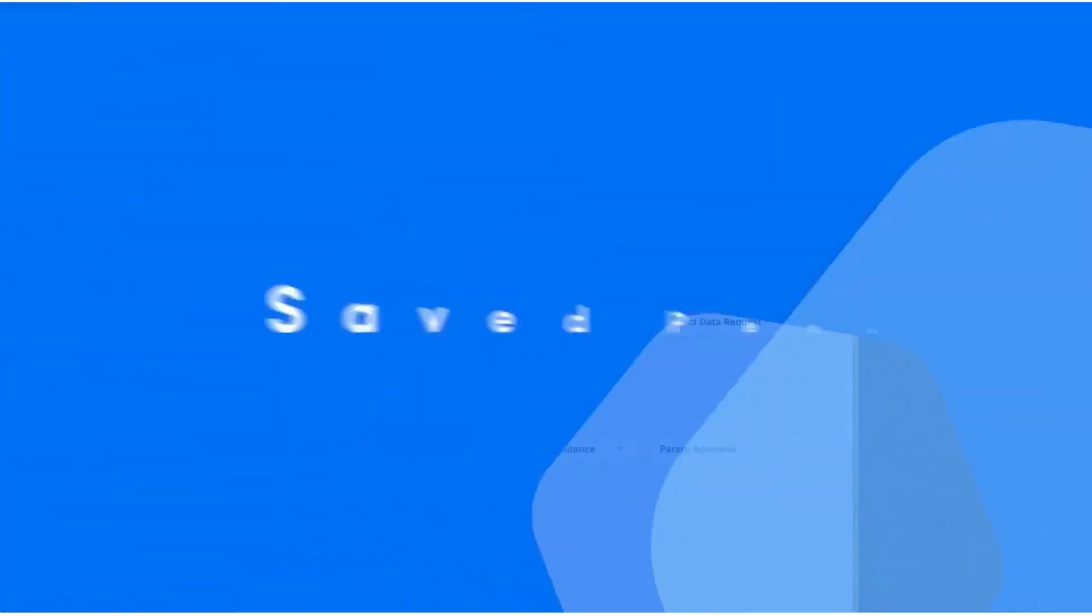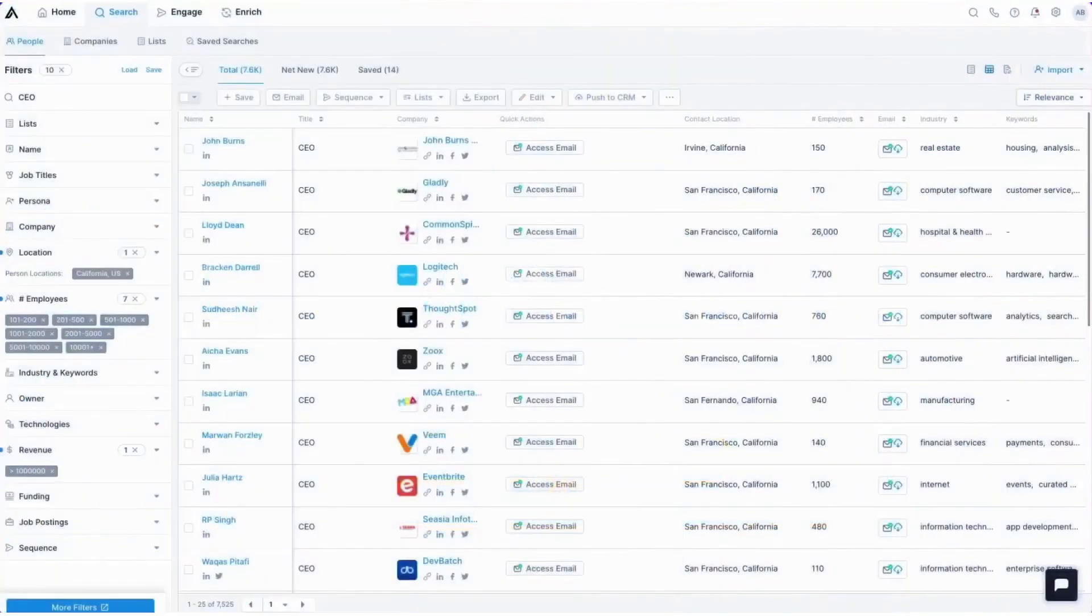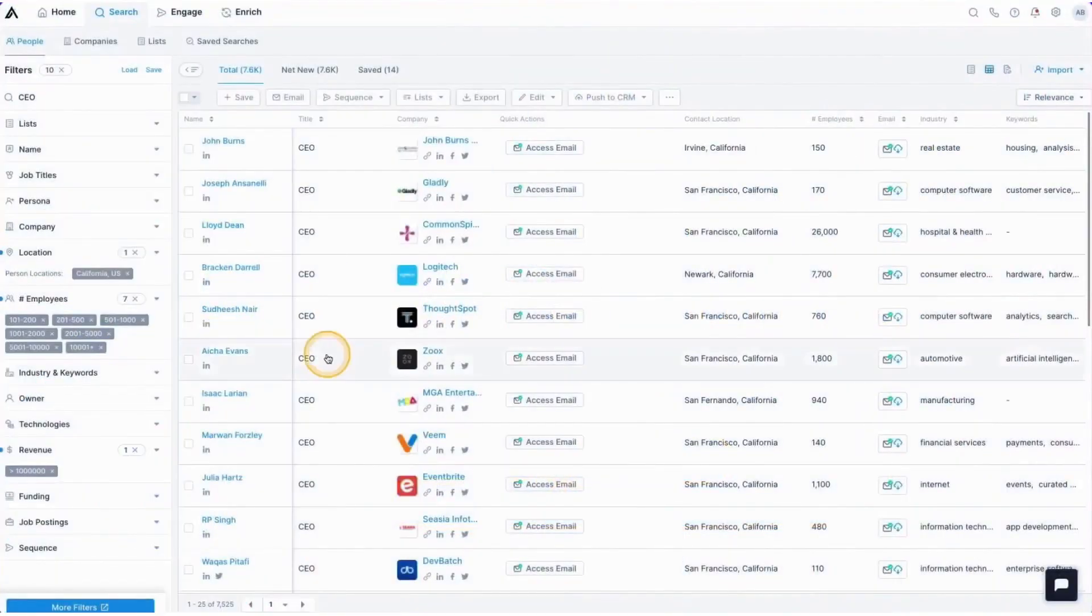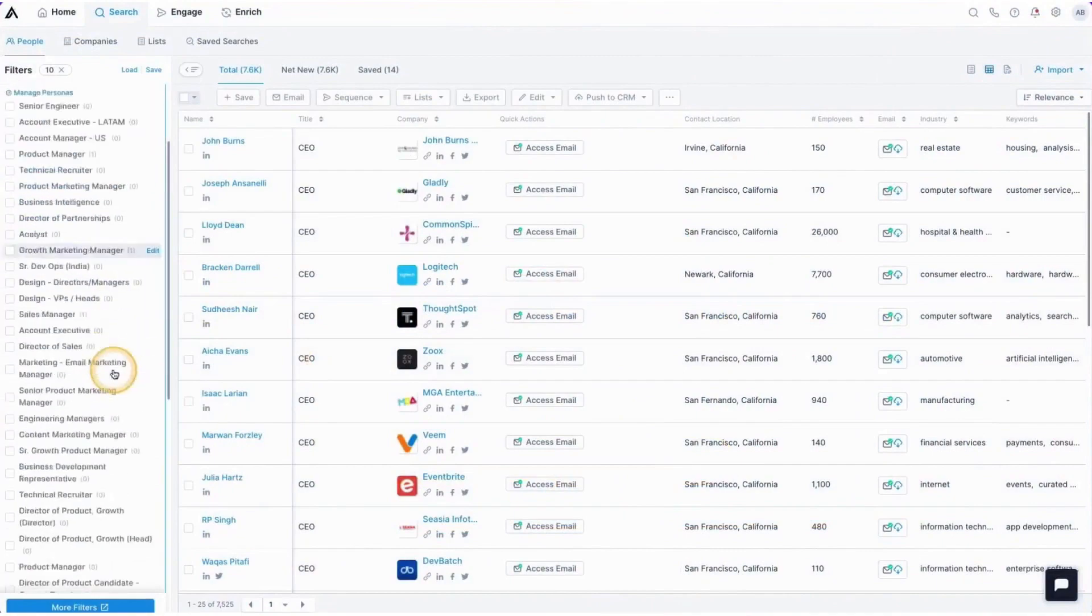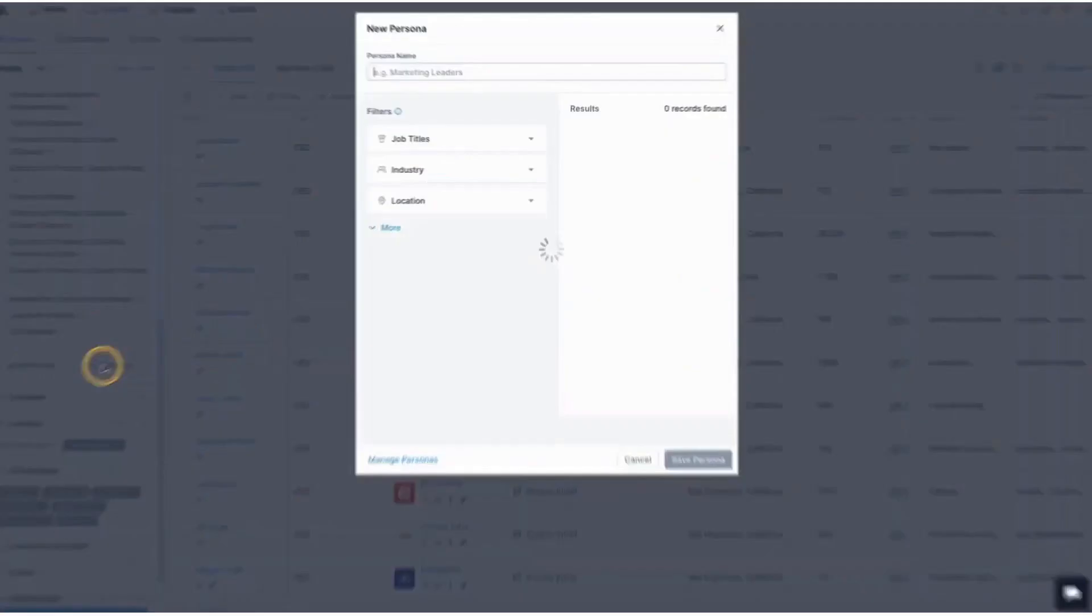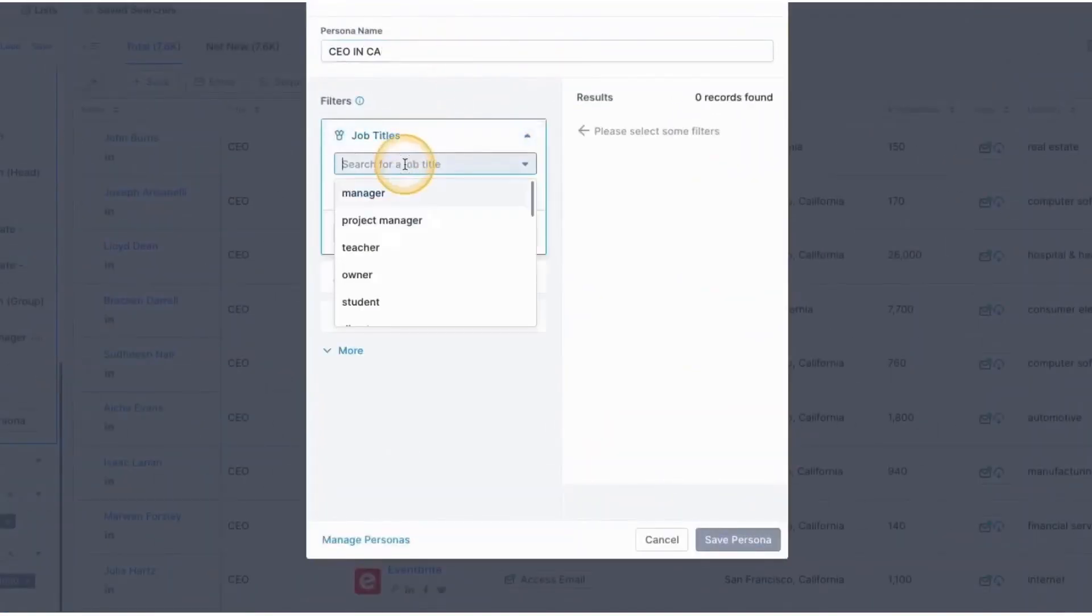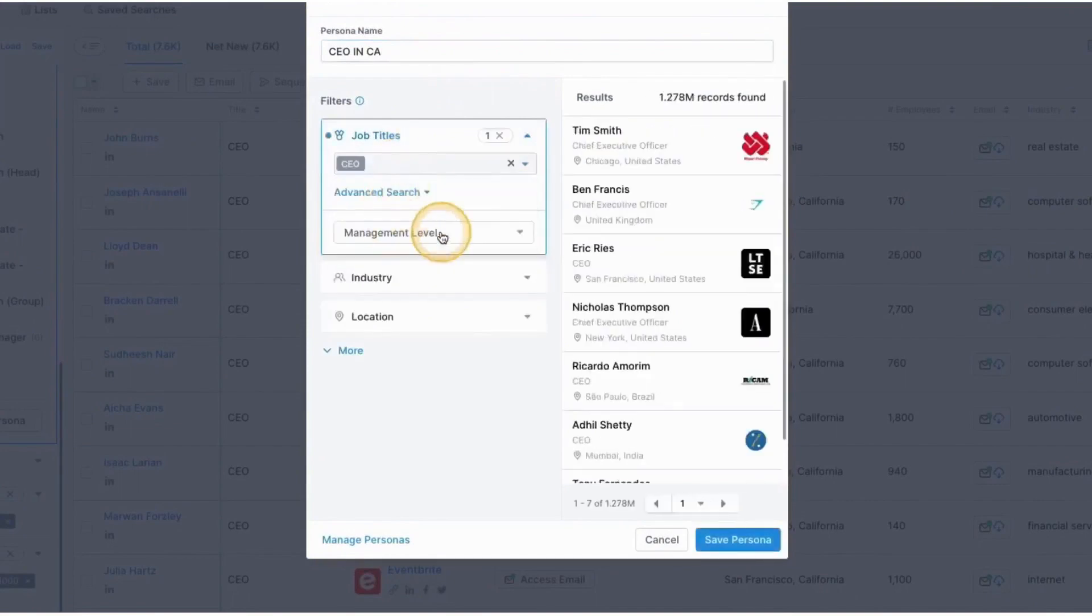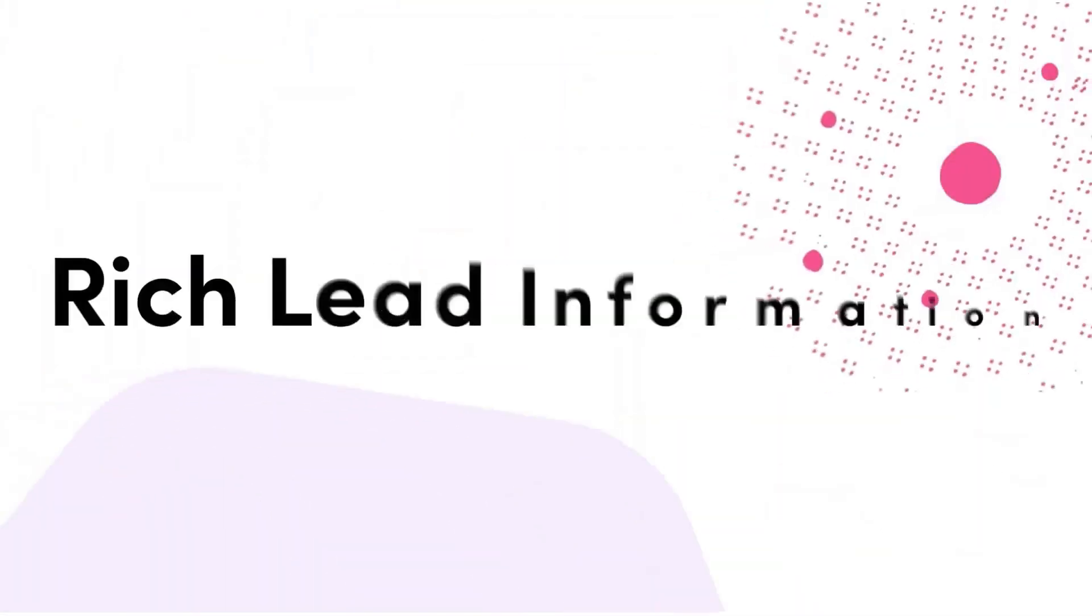The Apollo Engage module goes beyond basic communication tools, incorporating advanced automation capabilities that take the grunt work out of sales outreach. Sales representatives can set up automated email sequences, schedule follow-up emails, and trigger actions based on prospect interactions.